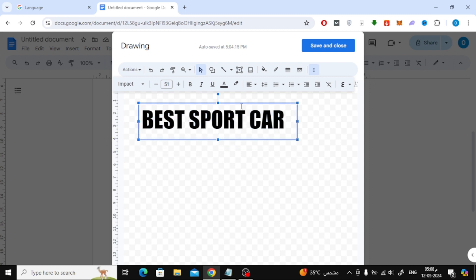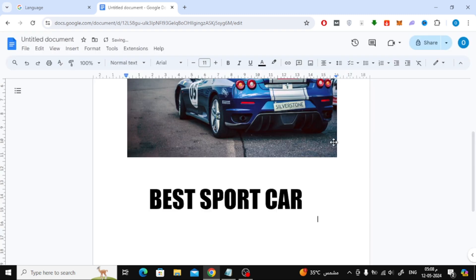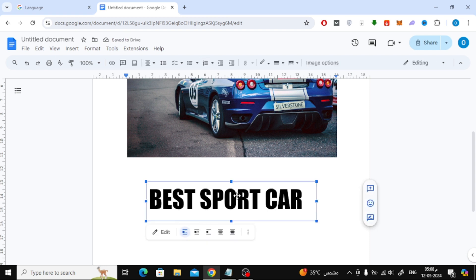After completing, click the save and close button at the top. Finally, to place the text box over the image, click on this icon at the bottom.